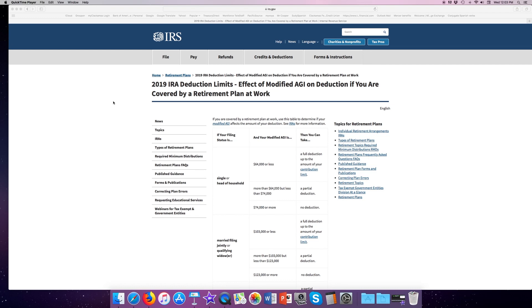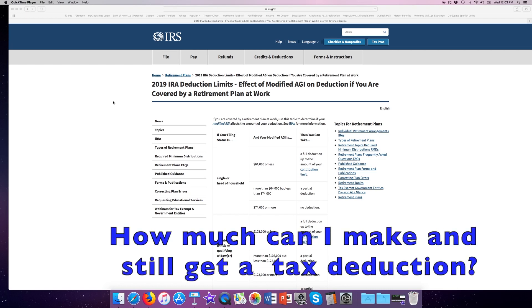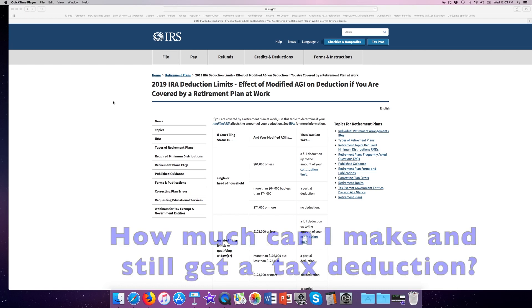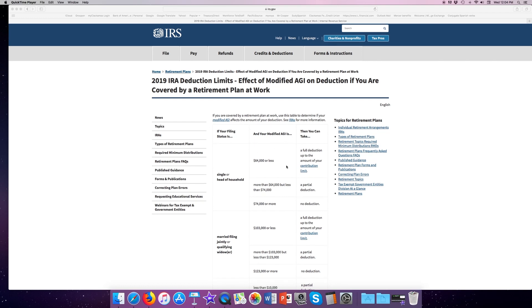Now we're going to look at the deduction limits if we decide we want to do a traditional IRA. Now, the contribution limits are the same, $6,000 and $7,000 if you're over 50. But what about if you have a work plan that you do or do not contribute to? These rules apply if you have a work plan, even if you don't contribute. Same sort of thing. If your modified gross income is $64,000 or less and you're single or head of household, you can contribute the full limit and get a full deduction on the $6,000. Now, the phase-out limit starts at $64,000 and goes to $74,000. If you make more than $74,000, you can still make a contribution, but you cannot take a tax deduction on it.